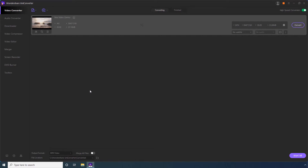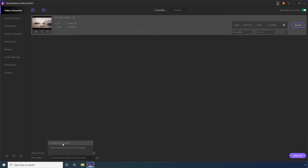Step 8. Define a destination folder in this File Location field. Step 9. Click Start All.